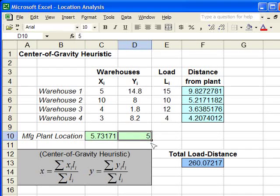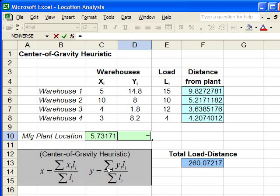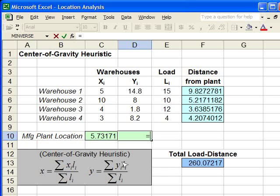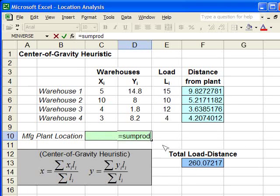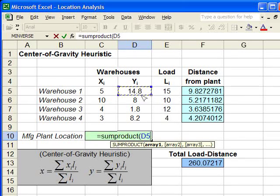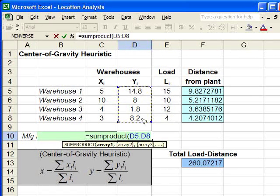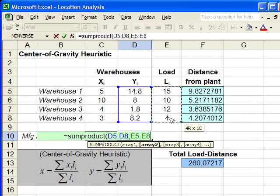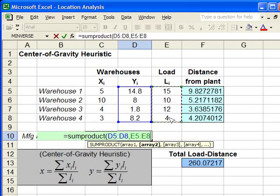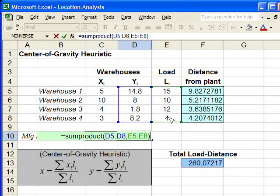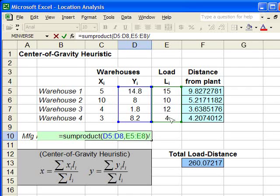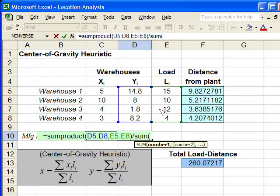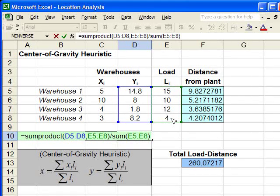You can see it's the same formula, but with y-coordinates substituted in. We type sum product. We select the y-coordinates, comma, select the load values. Close the parenthesis. We divide that by the sum of the loads, S-U-M, parenthesis, select the loads again, close the parenthesis.